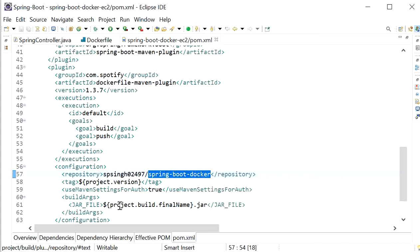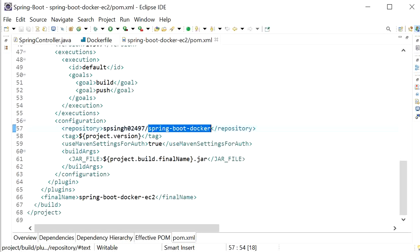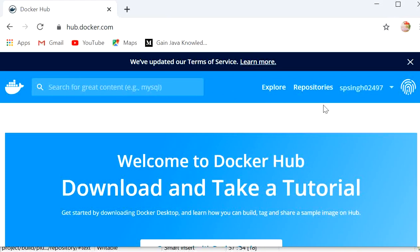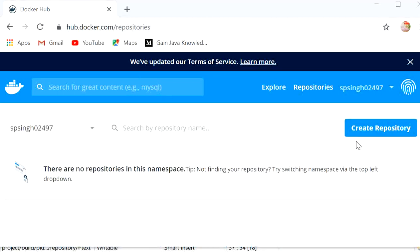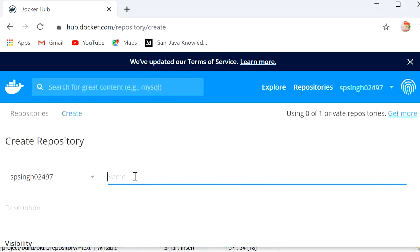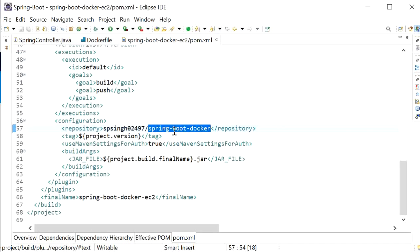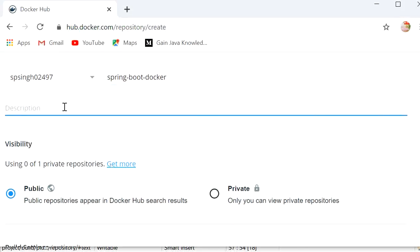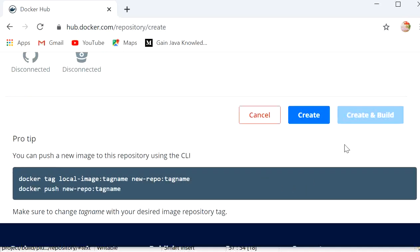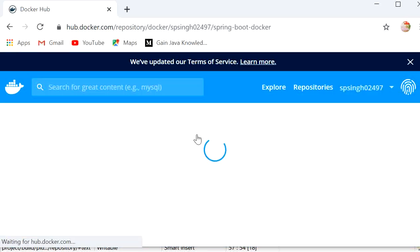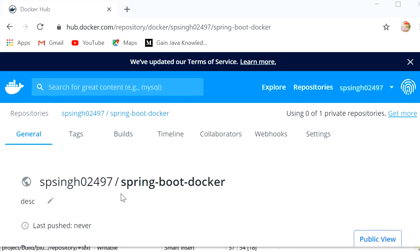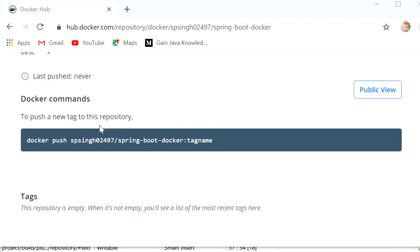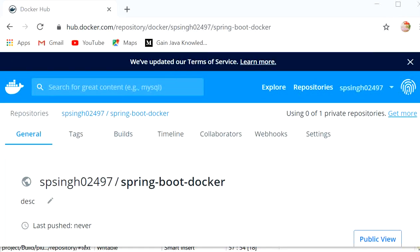First we will create one Docker Hub repository. I will go to my Docker Hub and click on Repositories, then create a new repository named 'spring-boot-docker' — the same repository name I have used in the configuration. Description is optional. Click on Create. So the repository is created: spring-boot-docker.